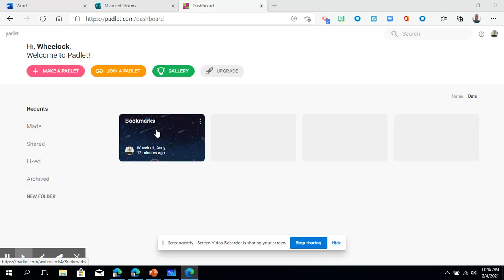So here's the dashboard. I've signed in using my Office 365 credentials. That's always my recommendation because why remember one more username and password if you have the option of doing that.